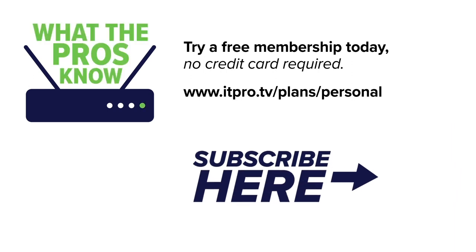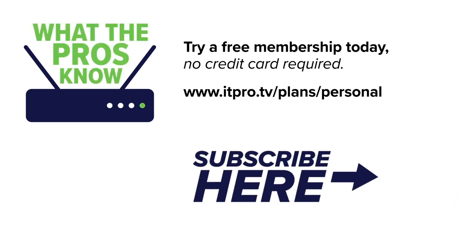I hope that was helpful. And if you want to learn more about Linux administration, check us out at itpro.tv and subscribe to our YouTube channel. I'm Daniel Lowery. And now you know what the pros know.